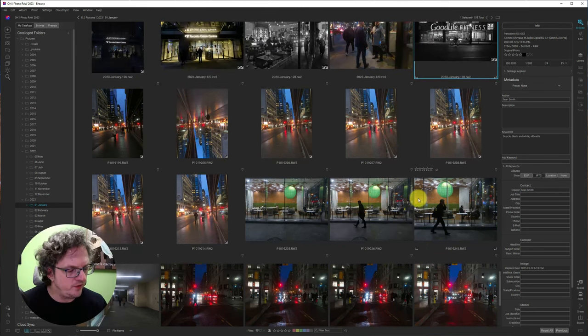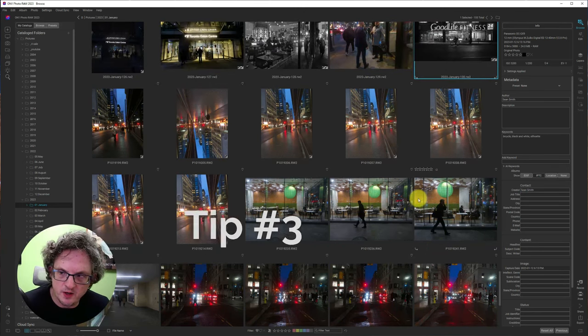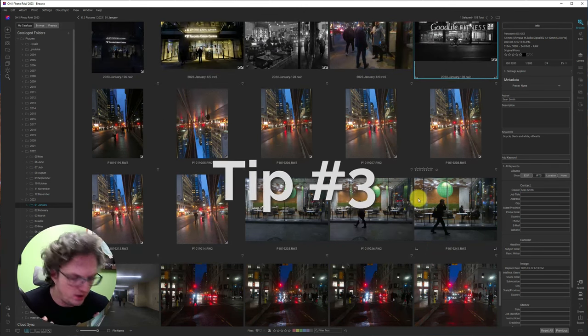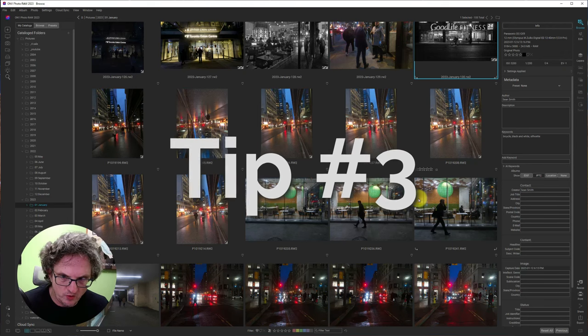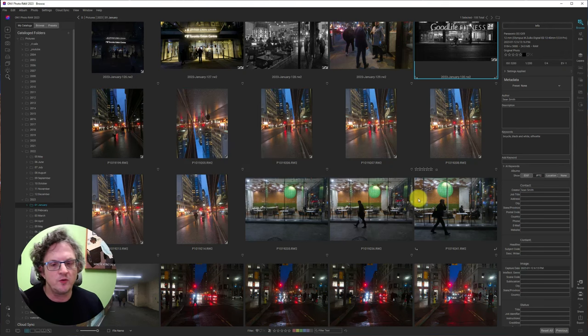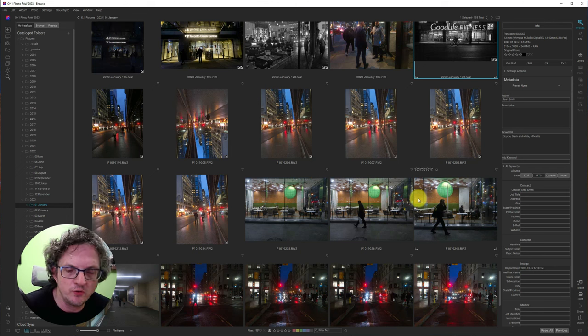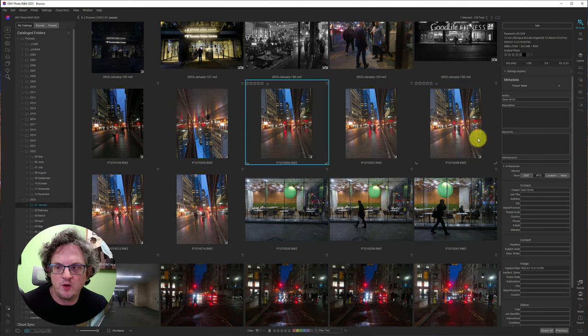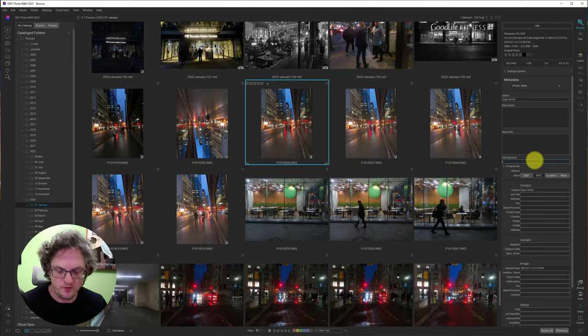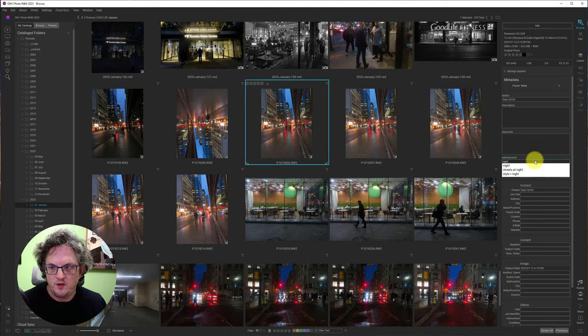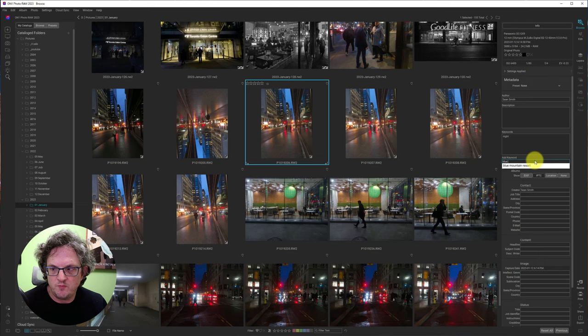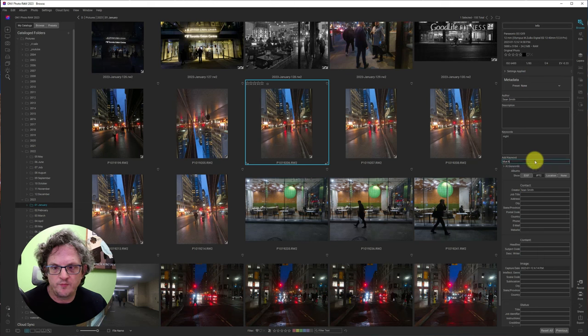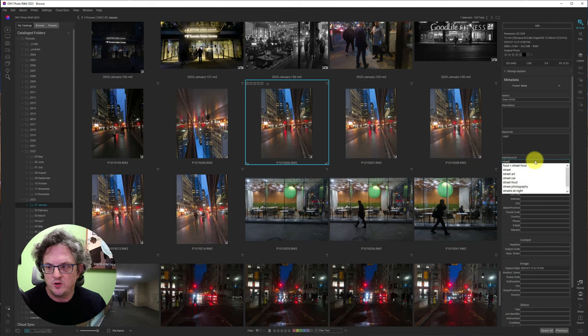All right. So the third tip is keywords. You can easily add keywords so you can search and filter for your photos. So very simple. I go here and maybe I'm going to say night shot, blue hour, well actually no, not blue hour, night shot street.